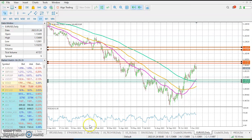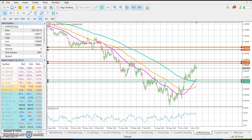As for the RSI, you can clearly see from the chart that it is trading in a sideways pattern and is near its overbought area of 70.